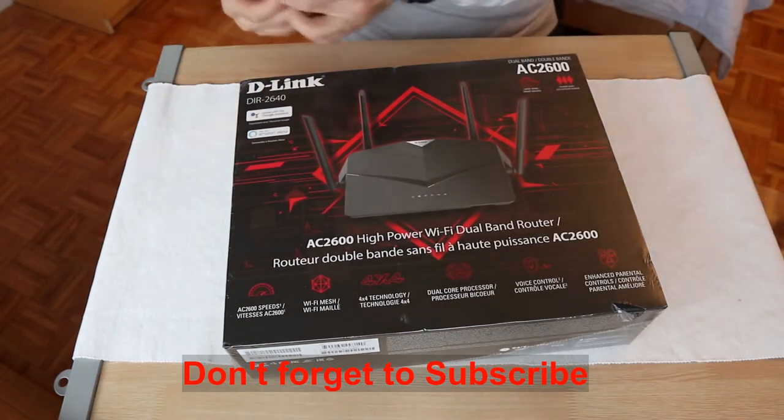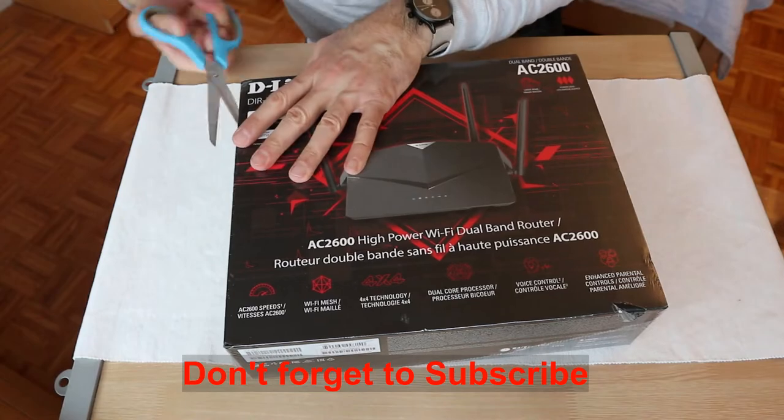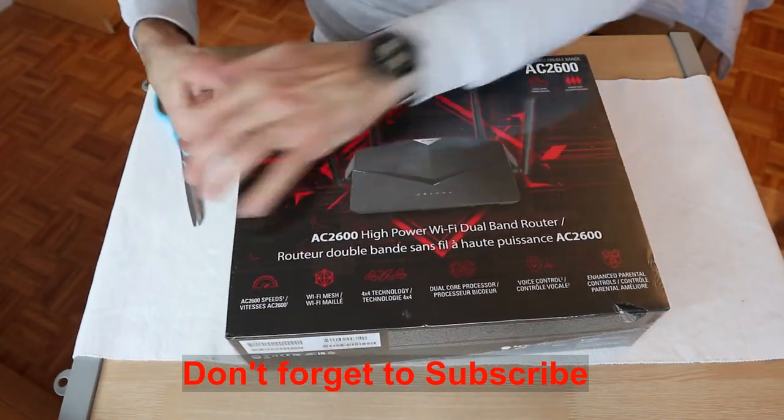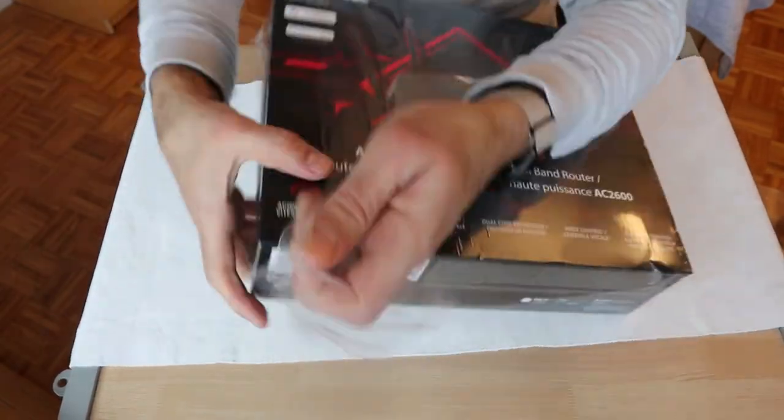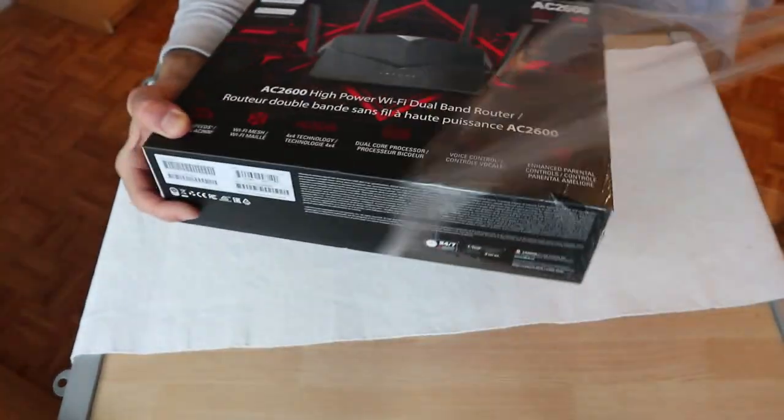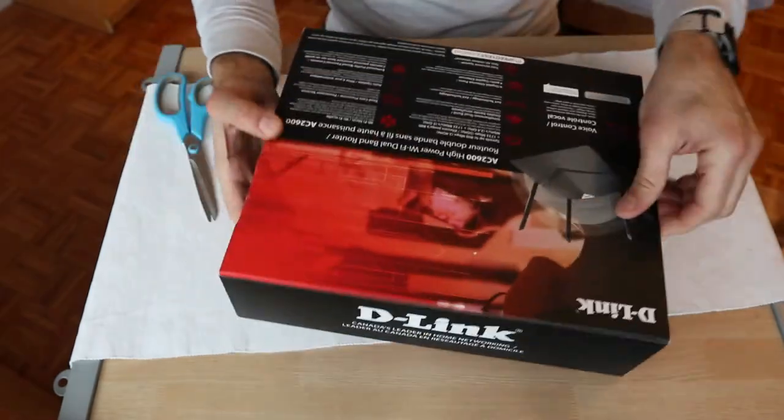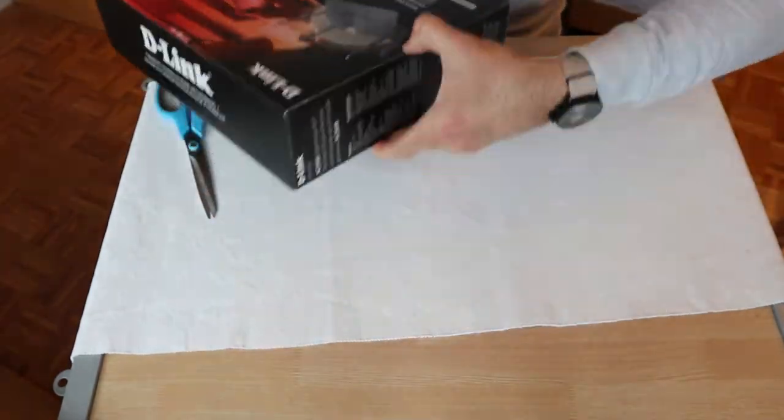The router comes in a big nice box. I am unboxing it now. If you are not subscribed to my channel please take a moment to subscribe.